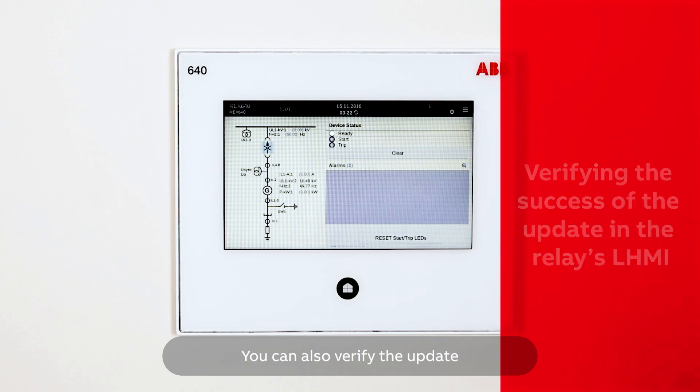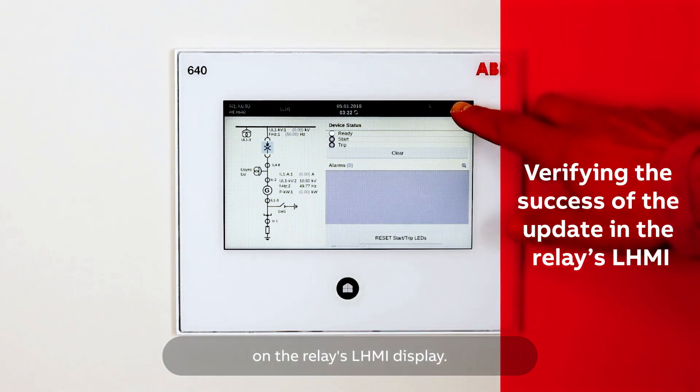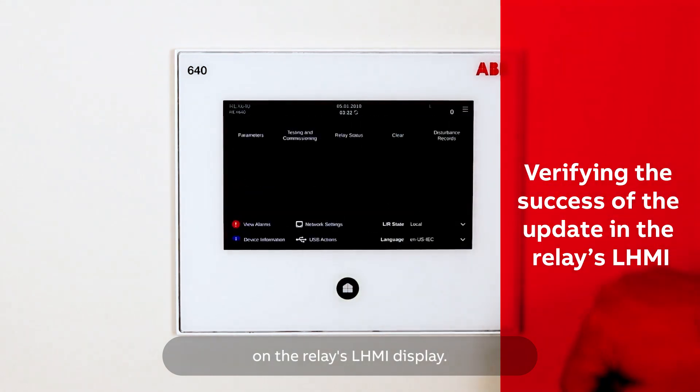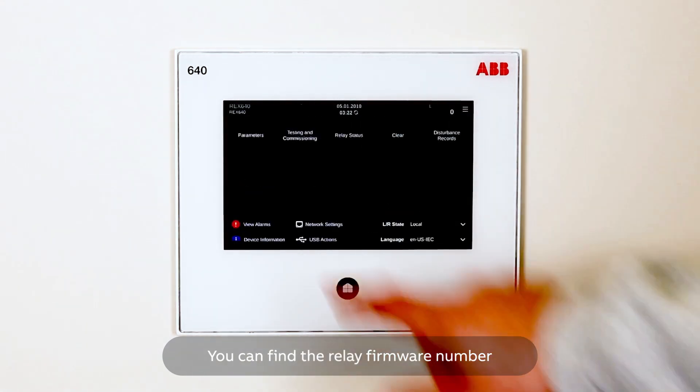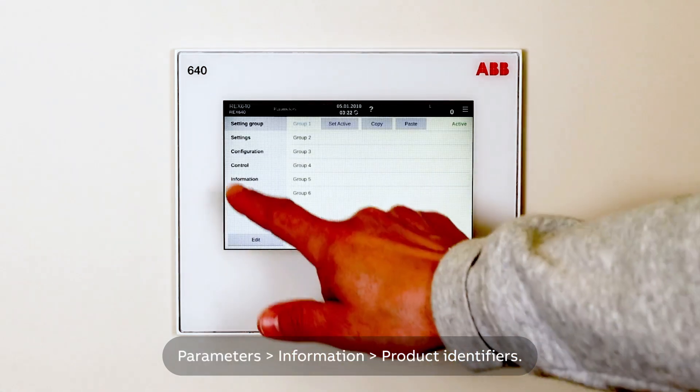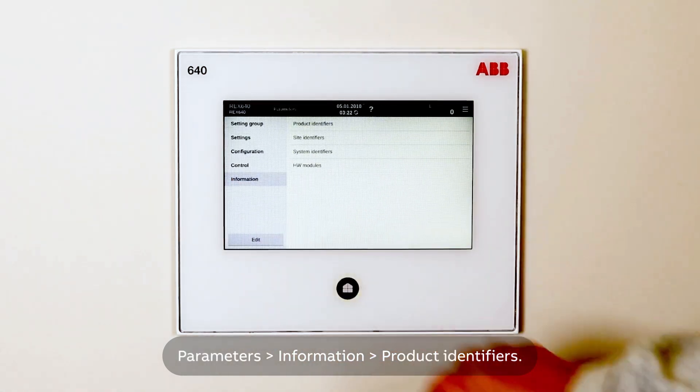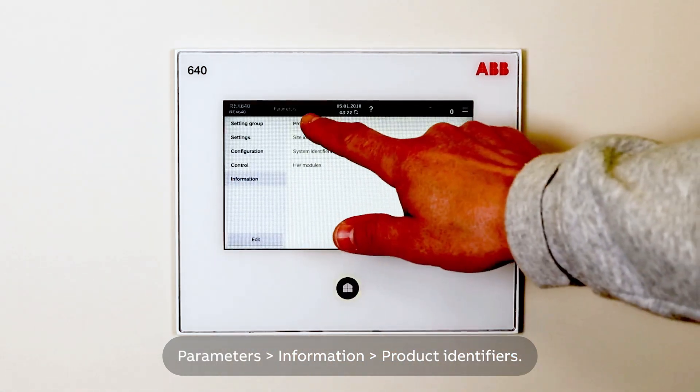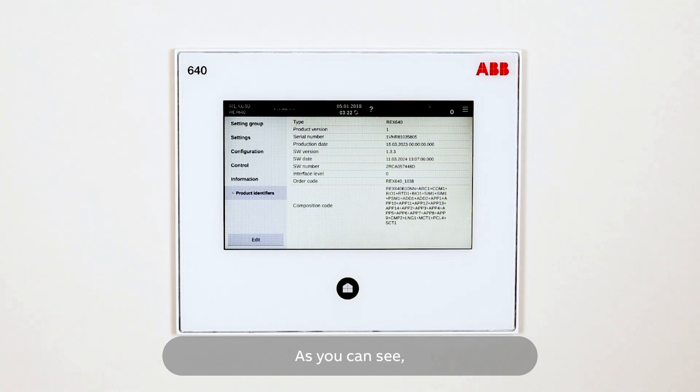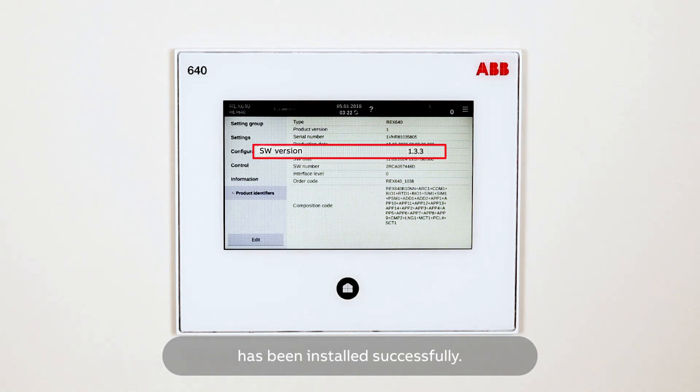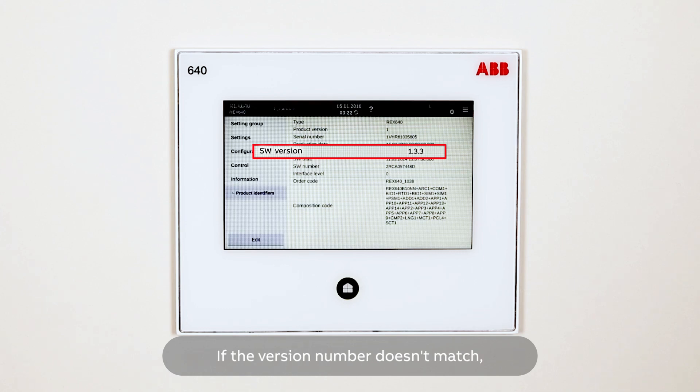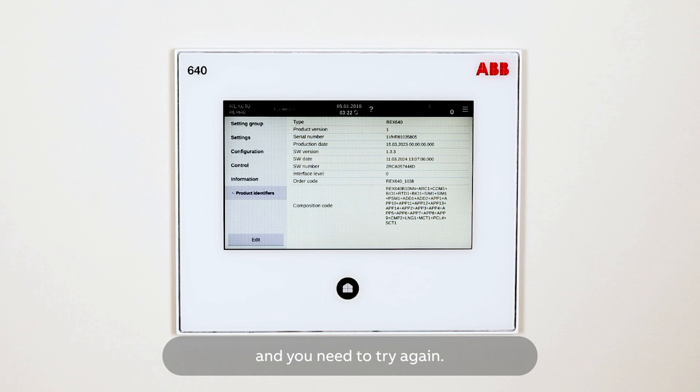You can also verify the update on the relay's LHMI display. You can find the relay firmware number by selecting Parameters, Information, Product Identifiers. As you can see, the version number matches the number of the update. This means that the update has been installed successfully. If the version number doesn't match, it means that the update was unsuccessful and you need to try again.